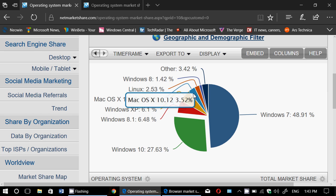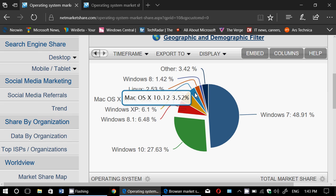Then finally, if we look at the other operating systems, Mac OS 10.12. That's Mac OS Sierra, the latest operating system of Mac 3.52. The overall Mac market is a little bigger because part of it is in other.